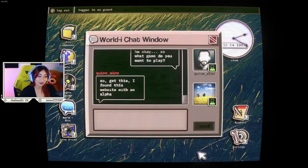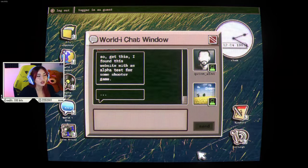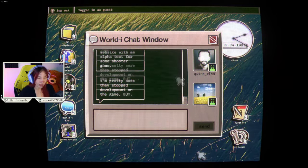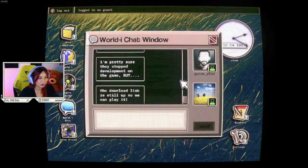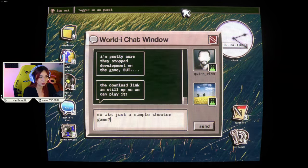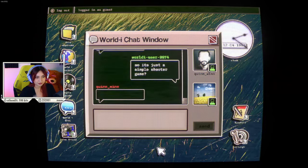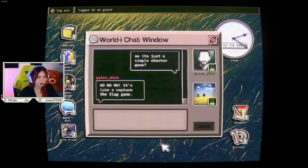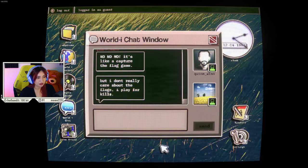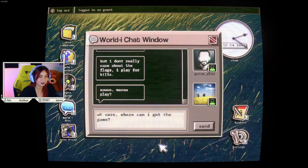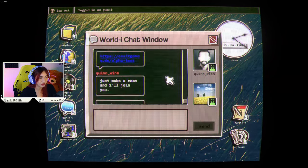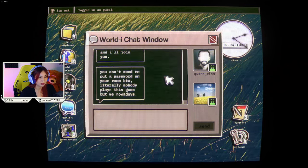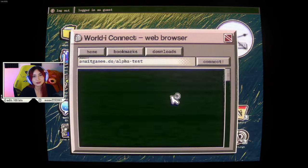So, get this. I found this website with an alpha test for some shooter game. Yeah, that's already so sussy. This is a Discord scam. This is how you turn your account into a porn bot account. Internet safety. I'm pretty sure they stopped development on the game, but the download link is still up so we can play it. The spookiest thing about this is that I'm about to download a virus. So, it's just a simple shooter game? No, no, no. It's like a capture the flag game. But I don't really care about the flags. I play for kills. So, wanna play? Uh, sure. Where can I get the game? We could just download TF2. I'll send the link. Ugh. I don't know if I want to click that. Just make a room and I'll join you. You don't need to put a password on your room, by the way. Literally nobody plays this game but me nowadays. Yeah, let's click the random link. Don't do this, kids.